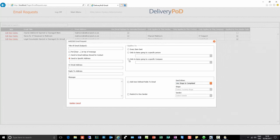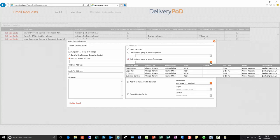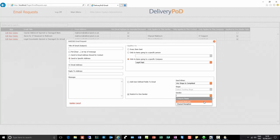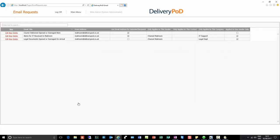We also have the ability to restrict the email to a particular department or company. For example, I can say this email should only apply when it's an item going to the legal department — they're going to be particularly fussy about things that have arrived opened. You can filter by the entry point into the building, such as mailroom or reception, and also filter by item — applies to everything, to a particular person, or to a particular department.